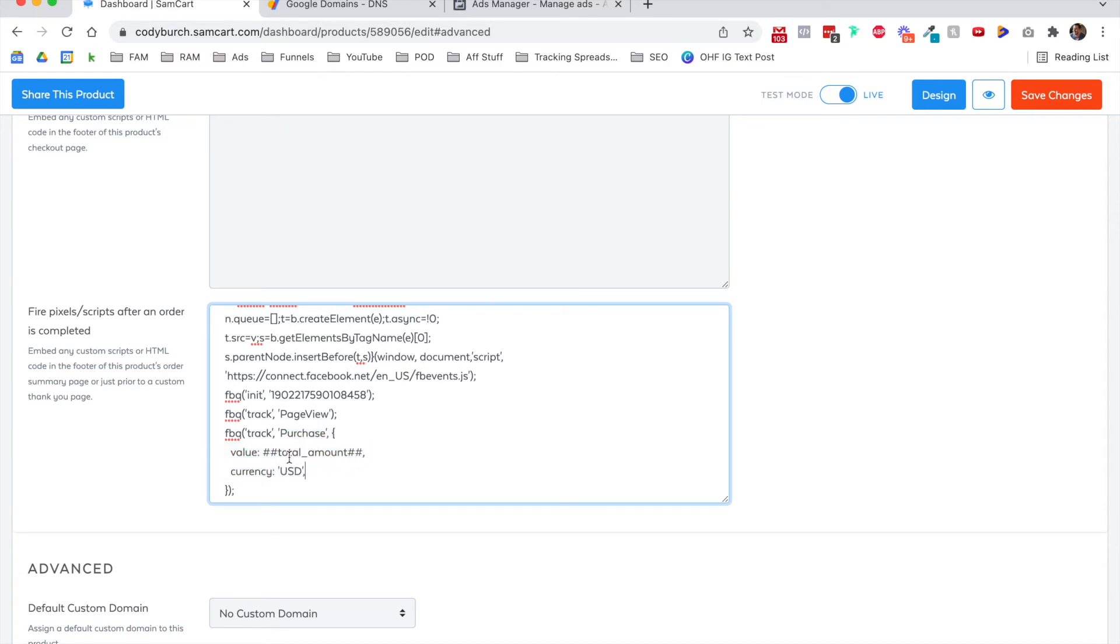So what most people do is, let's say you're using ClickFunnels and they check out on page one and they go to a thank you page, or maybe they go to a one-time offer upsell downsell, however you have that set up. What a lot of people do, it's what I used to do, is I would put a purchase event on that page with the price of the thing they bought on the previous page. But there was really not an easy way to track if they bought the order bump or not.